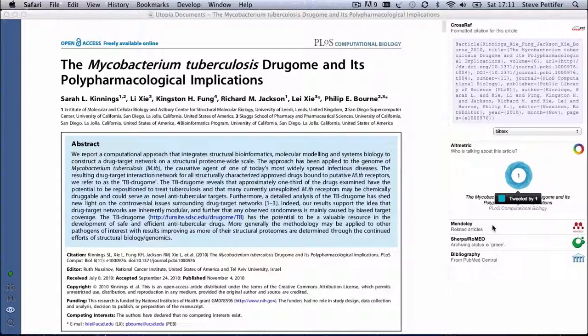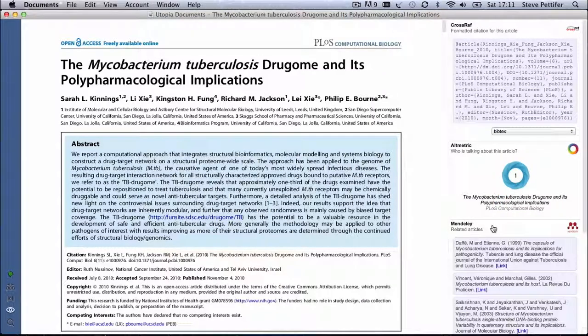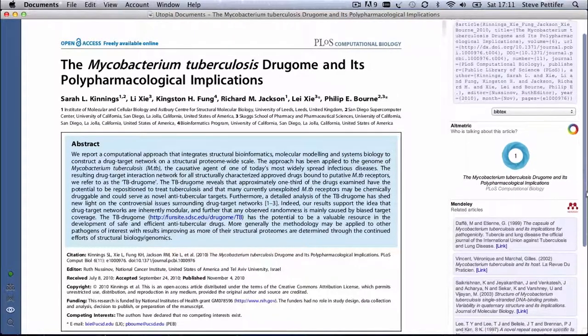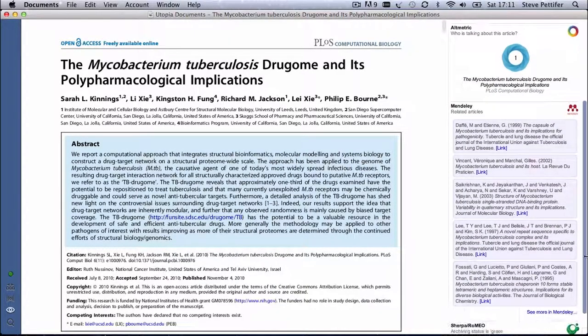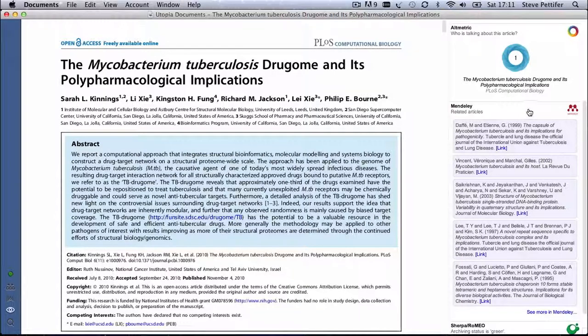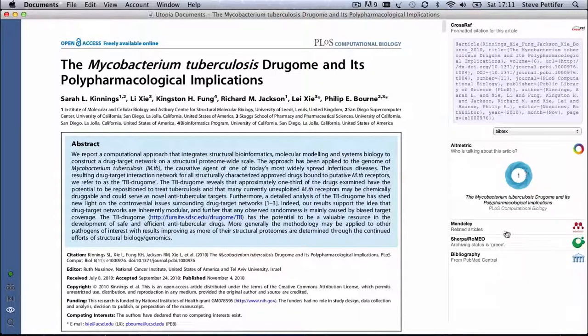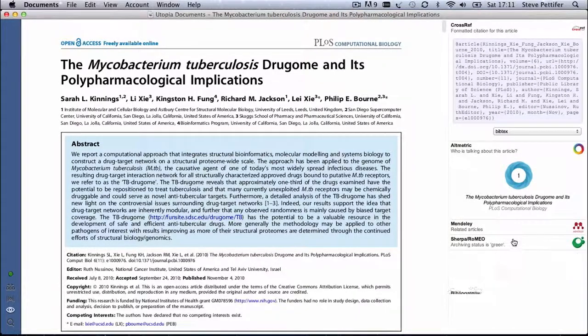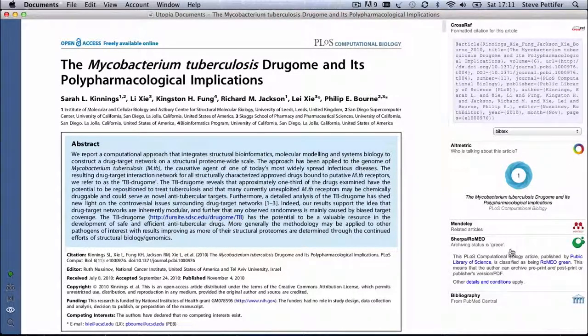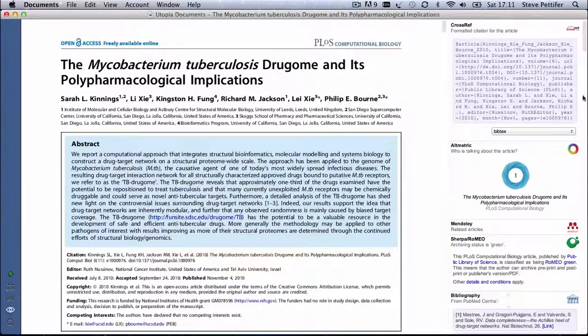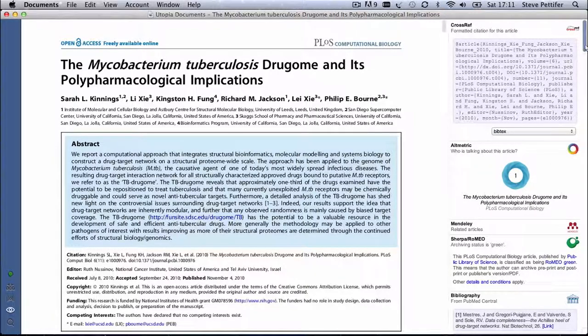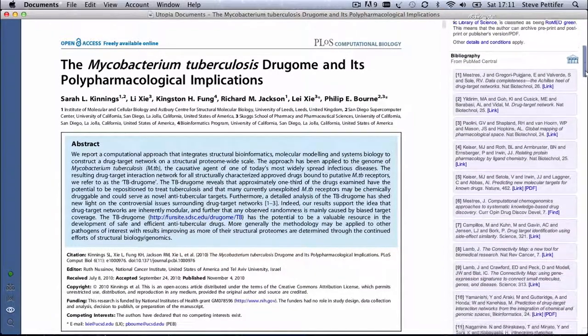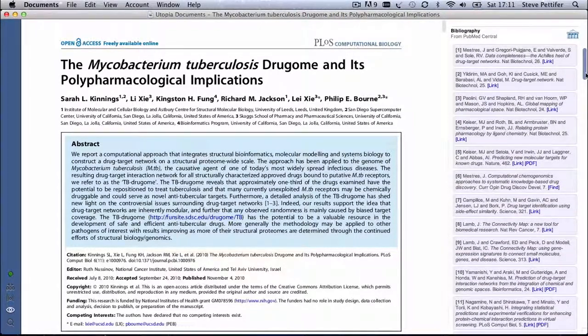The Mendeley section gives you references to related articles, and Sherpa Romeo tells you the open access status of the article. And because this is an open access article that's available through PubMed Central, the Bibliography section gives you clickable links to the article's bibliography.